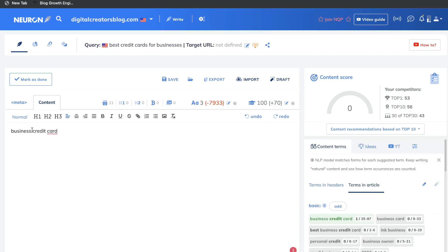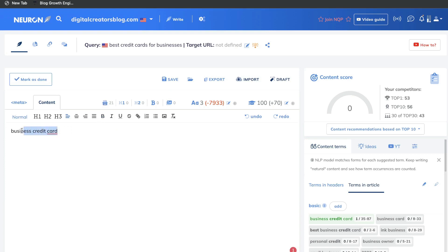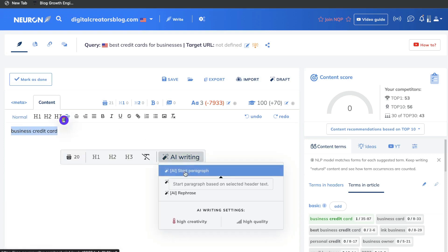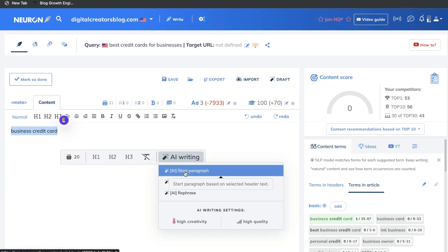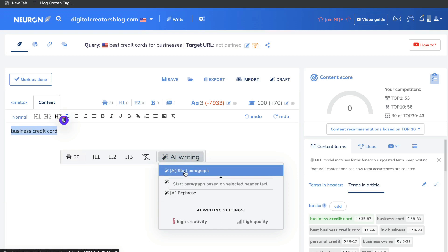One of the reasons why I really like Neuron Writer and why it's my second choice is because it has a very powerful built-in AI copywriter. You can manually create your content and paste it in, or you can use the AI writer to add more information to your blog post.